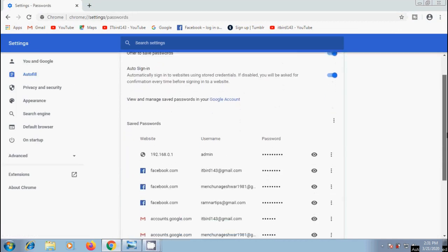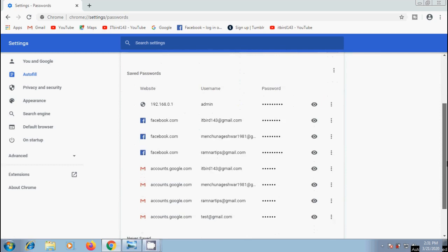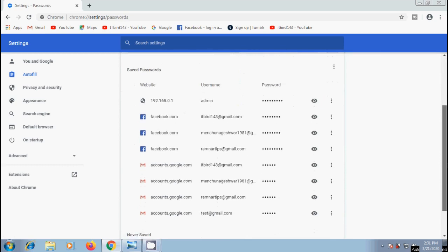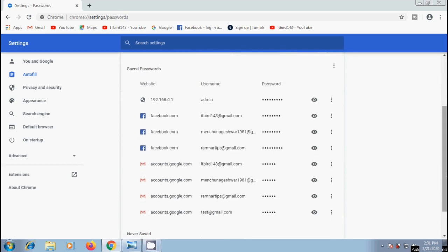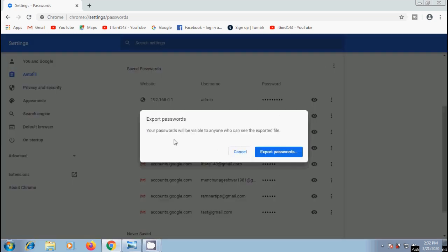Here it is showing all the usernames, passwords and websites they belong to. Now to export them into a separate file, click on the three dots showing above the list of saved passwords and select the option Export Passwords.